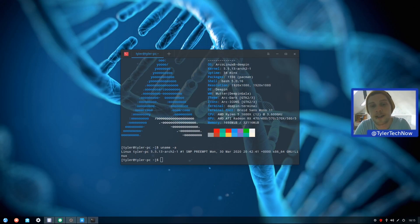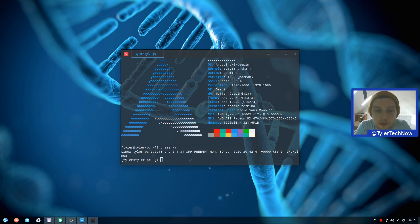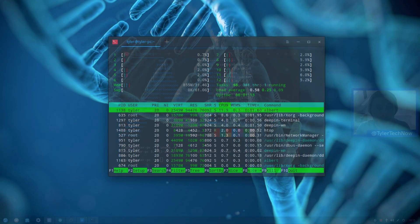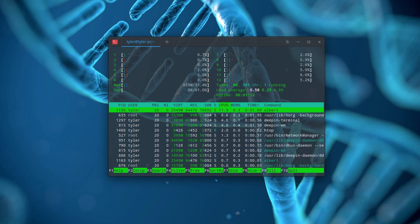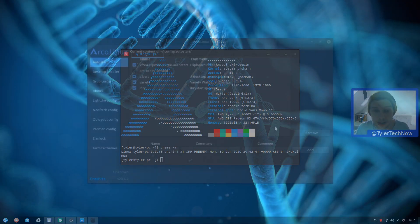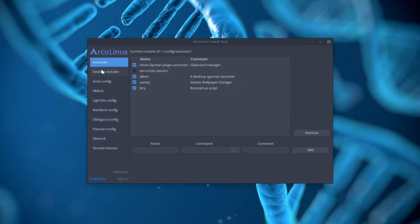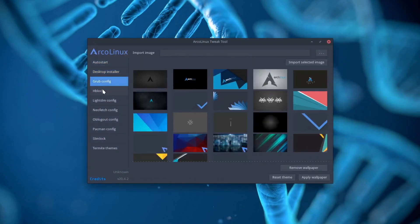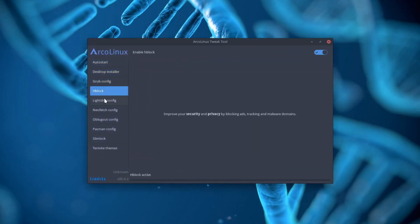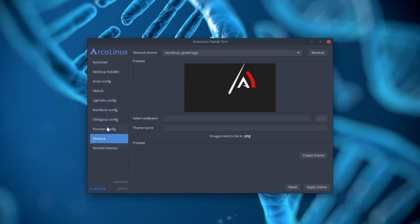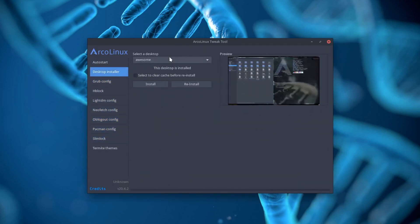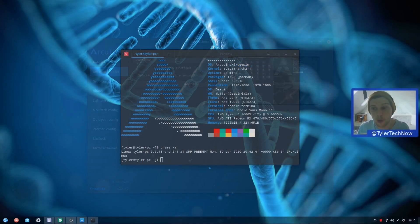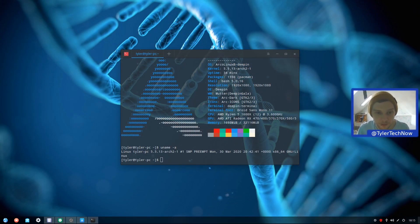Before I went crazy installing multiple desktop environments and window managers, plus a slew of random packages, my RAM consumption was sitting around the 700-800MB range. After that craziness ensued, I noticed I was only using around 40MB more, which is pretty good going. One of the programs included out of the box is the ArcoLinux Tweak Tool, which is an amazing little program, allowing you to easily install other desktop environments, all with a couple of clicks. It also lets you configure GRUB, Pacman, LightDM, Neofetch, etc., all from within one application.